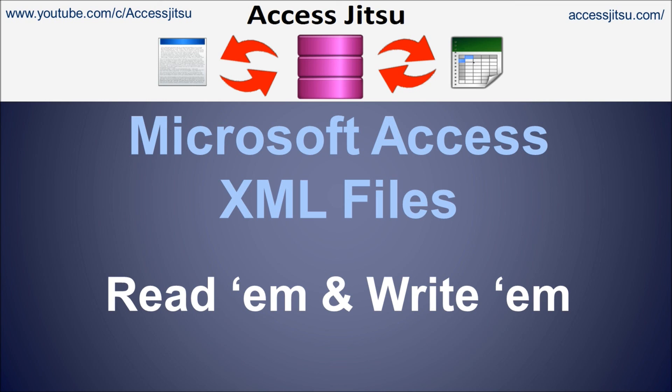As usual, I have a link to the code listing for this video and other videos in the description of this video down below. I also used Notepad++ at the beginning of the video to show the XML file. I'll put a link to that website down below. That's a free piece of software. I hope you got something out of this video. Thanks for watching, and we'll see you next time.